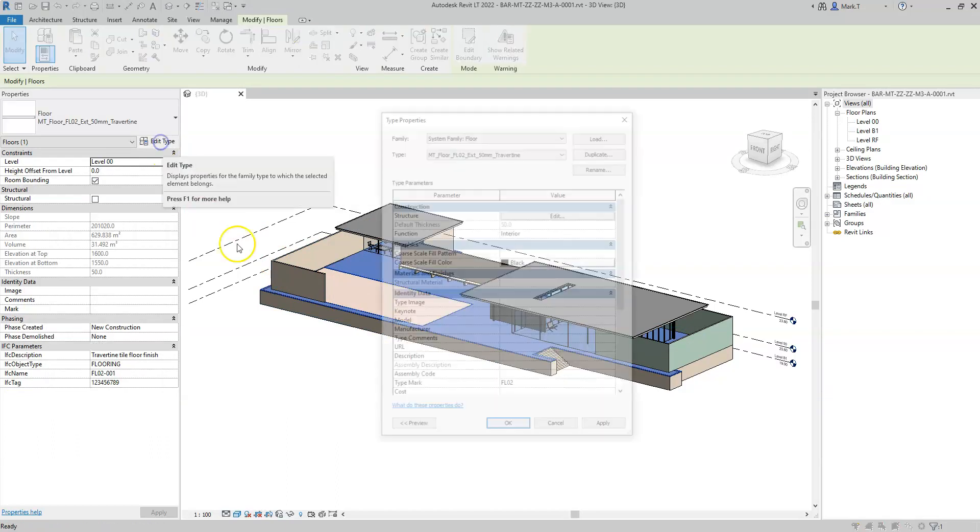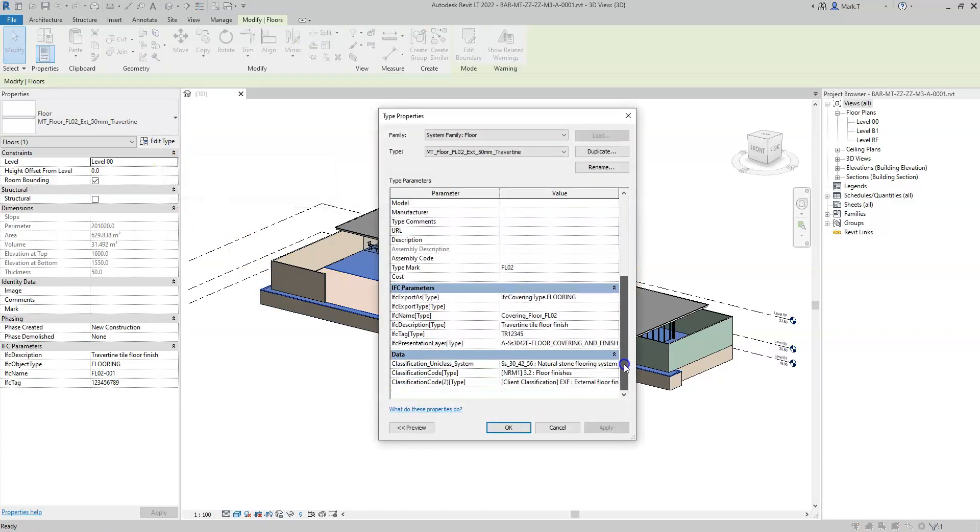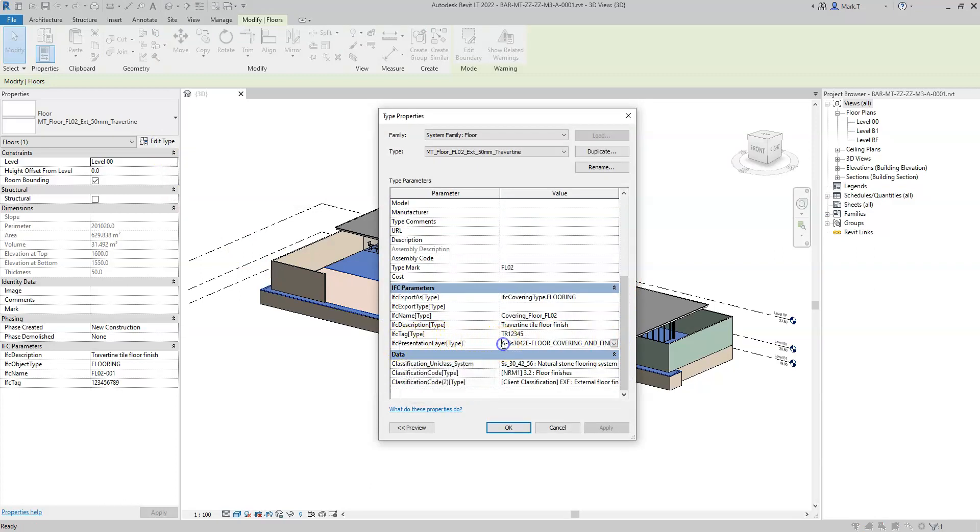At the type level, under Edit Type, I can see the IFC presentation layer. And I have manually defined a new layer based on the layer naming convention.